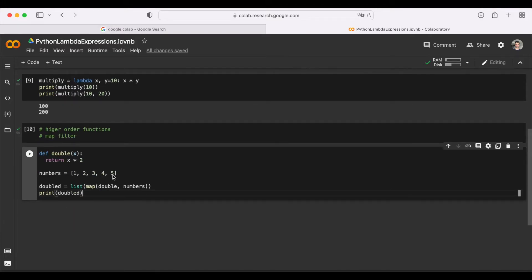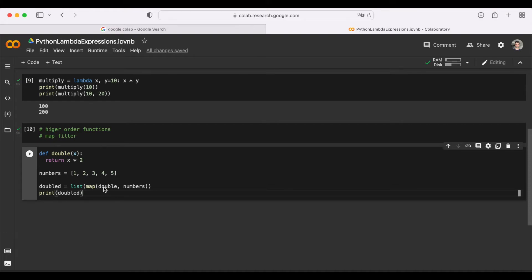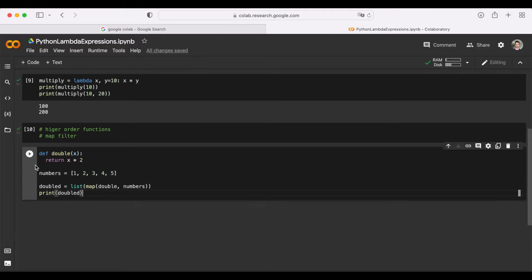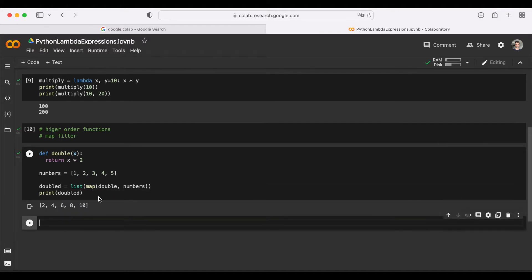This is one of the simplest ways we can use a map function. Map function essentially takes an iterable, such as this numbers list here, and it also accepts a function, such as the double function here, and applies the transformation given in the function to each of the numbers, each of the elements in this list. If we run this cell, we can see the results as well. As you can see, each and every element in the list is doubled with the given function.